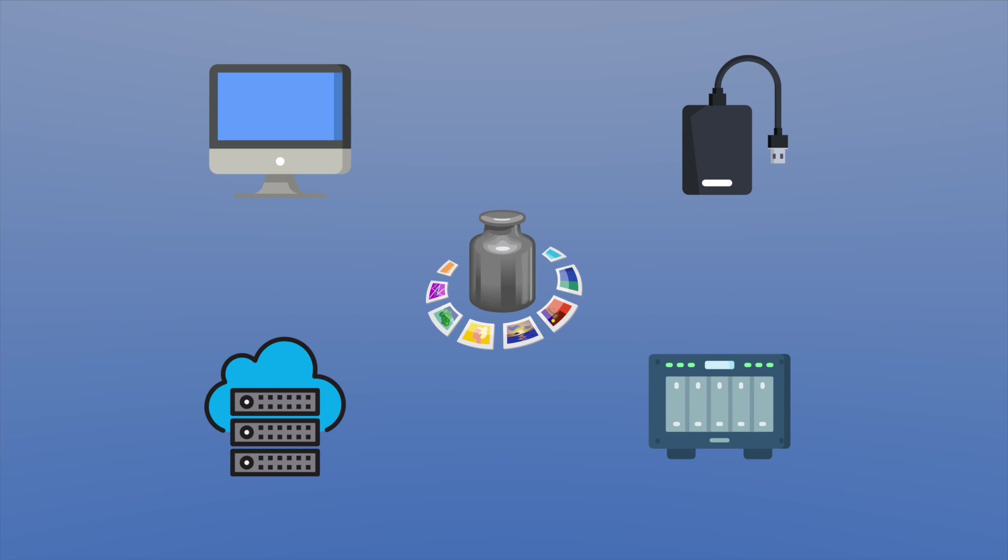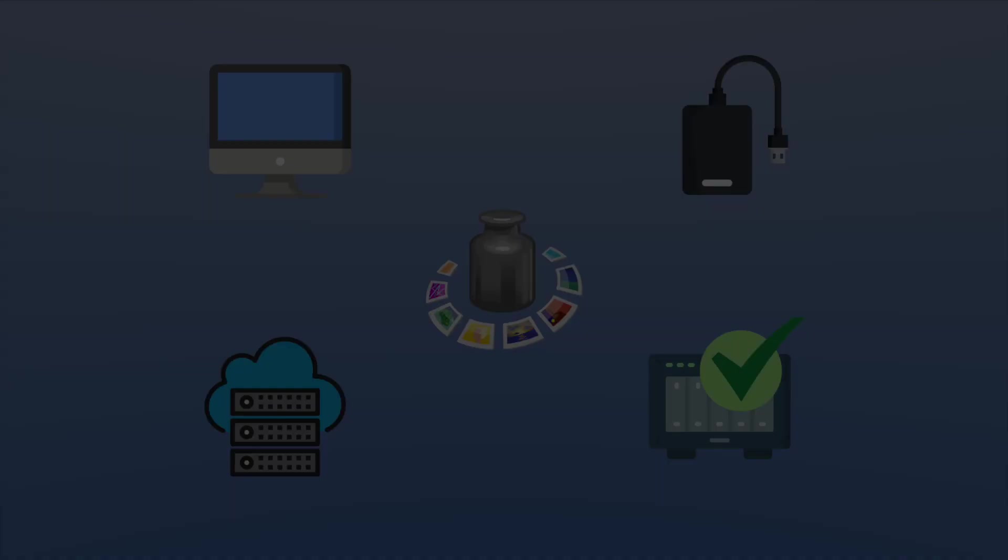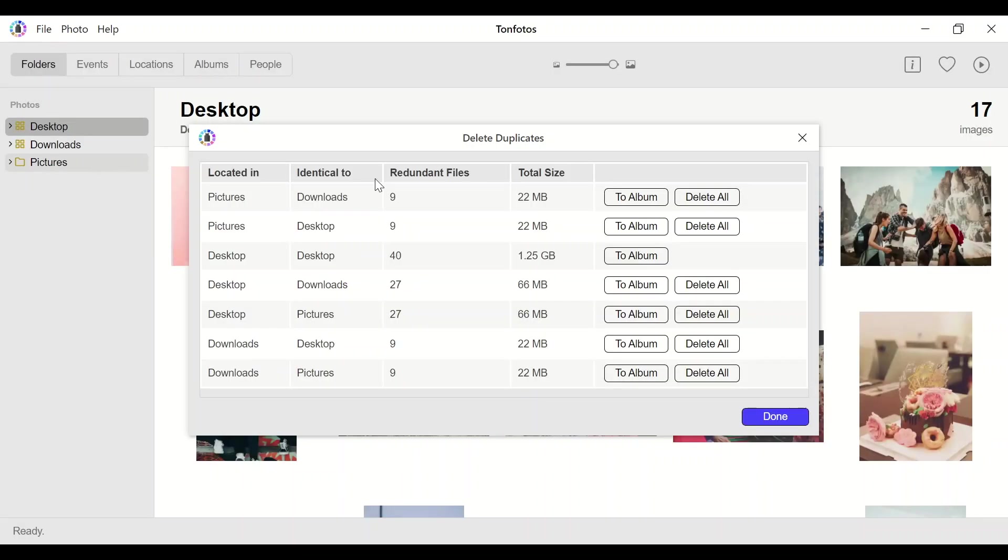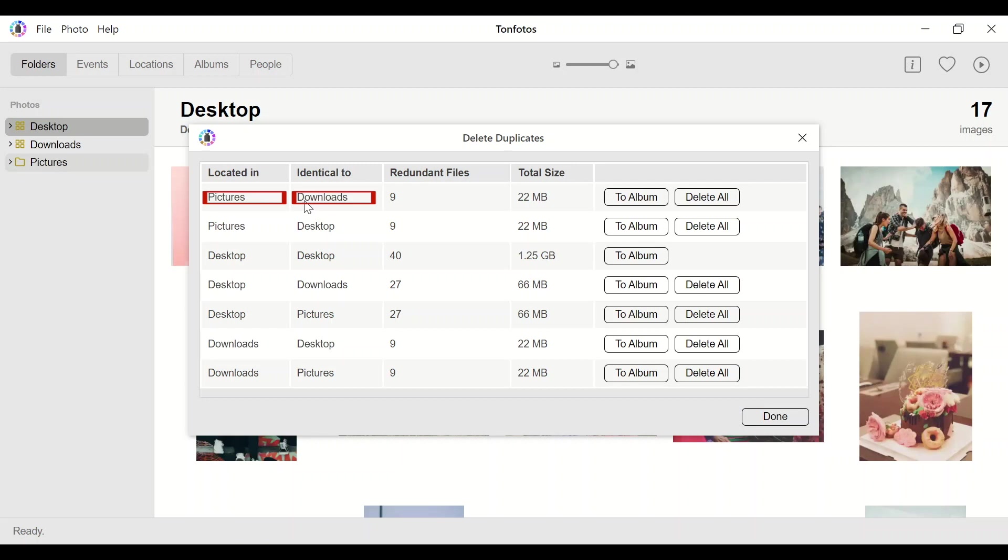However, it is often the case that only one of the connected resources is the main archive for us. For example, let's look at a photo folder on our network-attached storage. Thus, if some of the photos from the archive will be duplicated in the download folder on your computer, it probably means that when I downloaded photos of friends from social networks, I copied them into the archive, but I forgot to delete them from downloads.